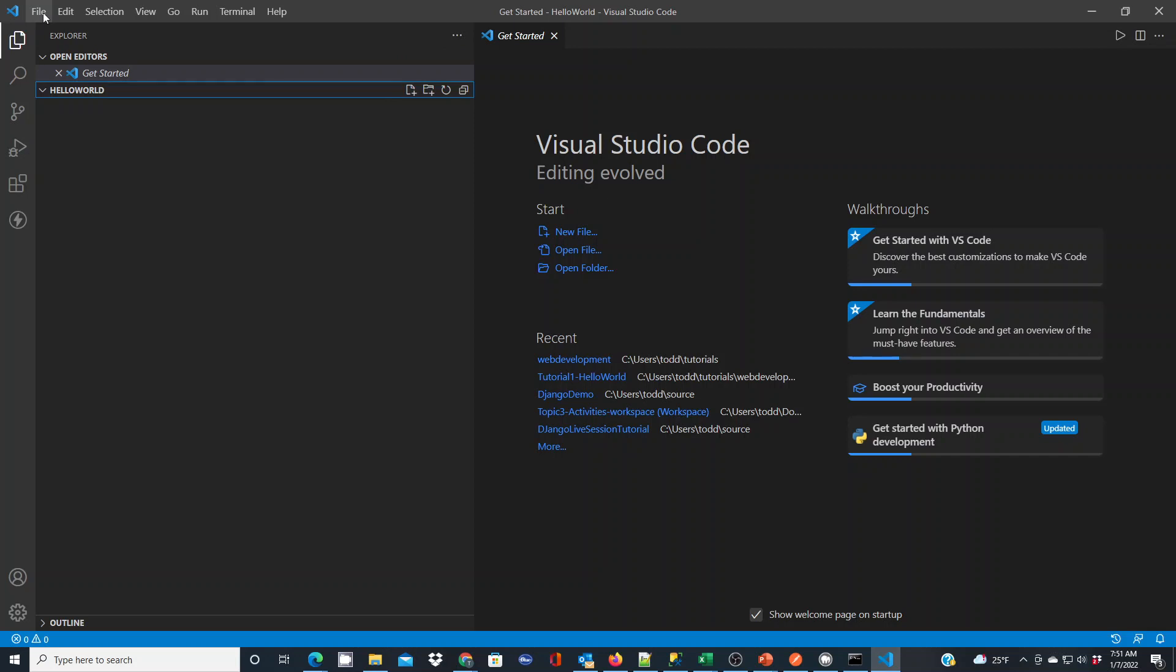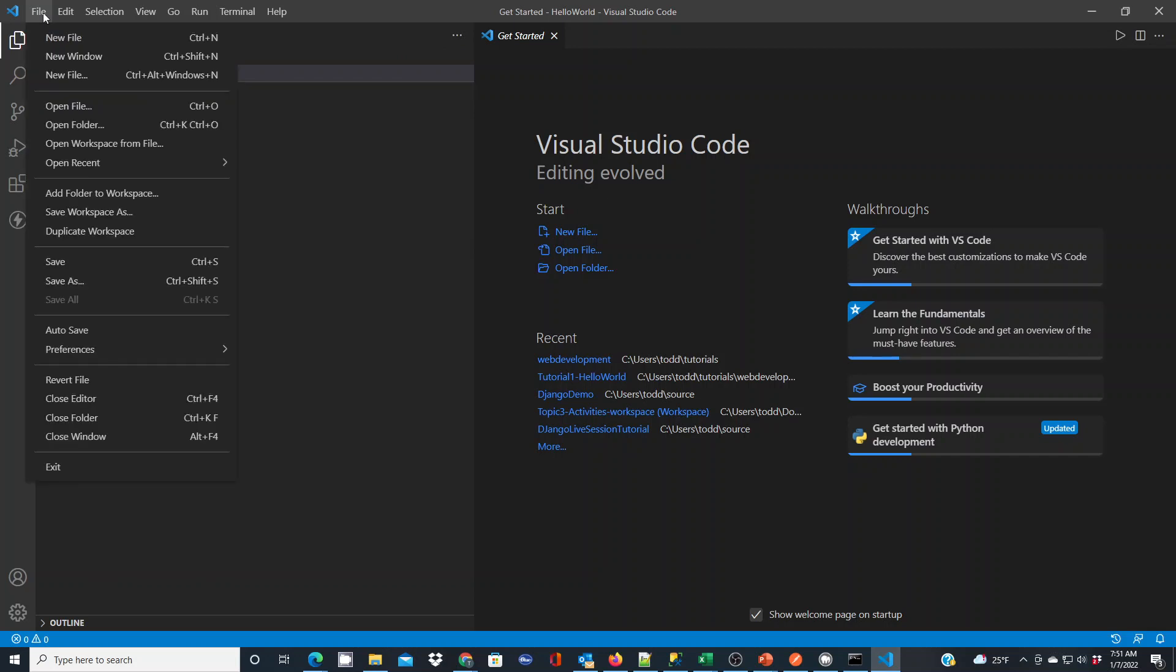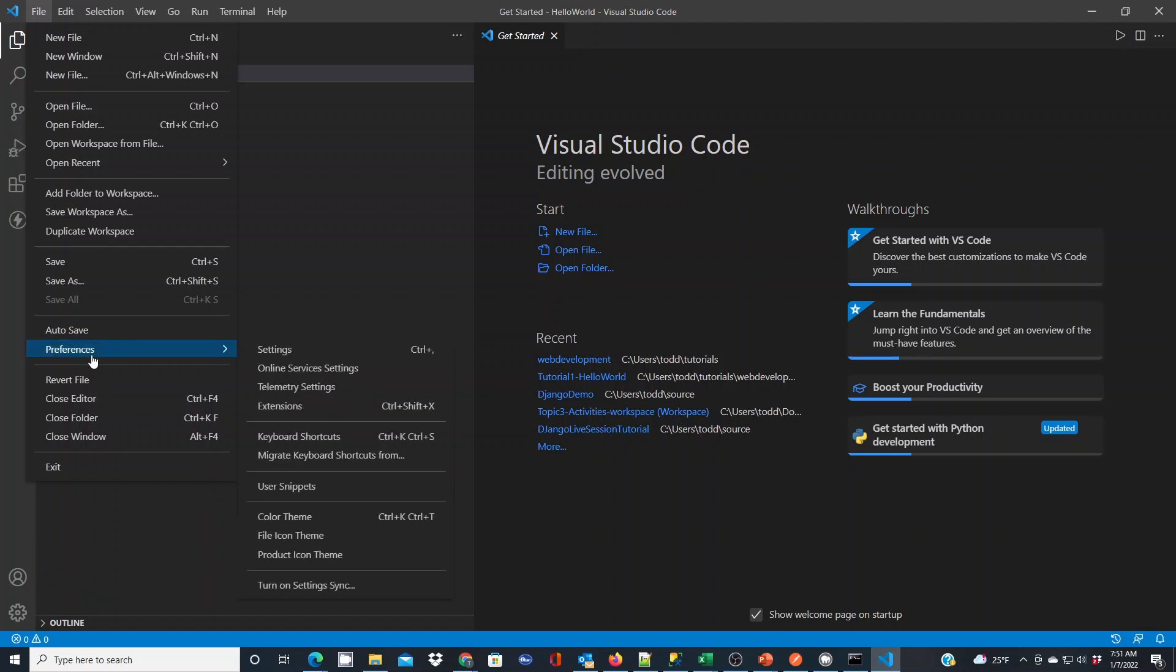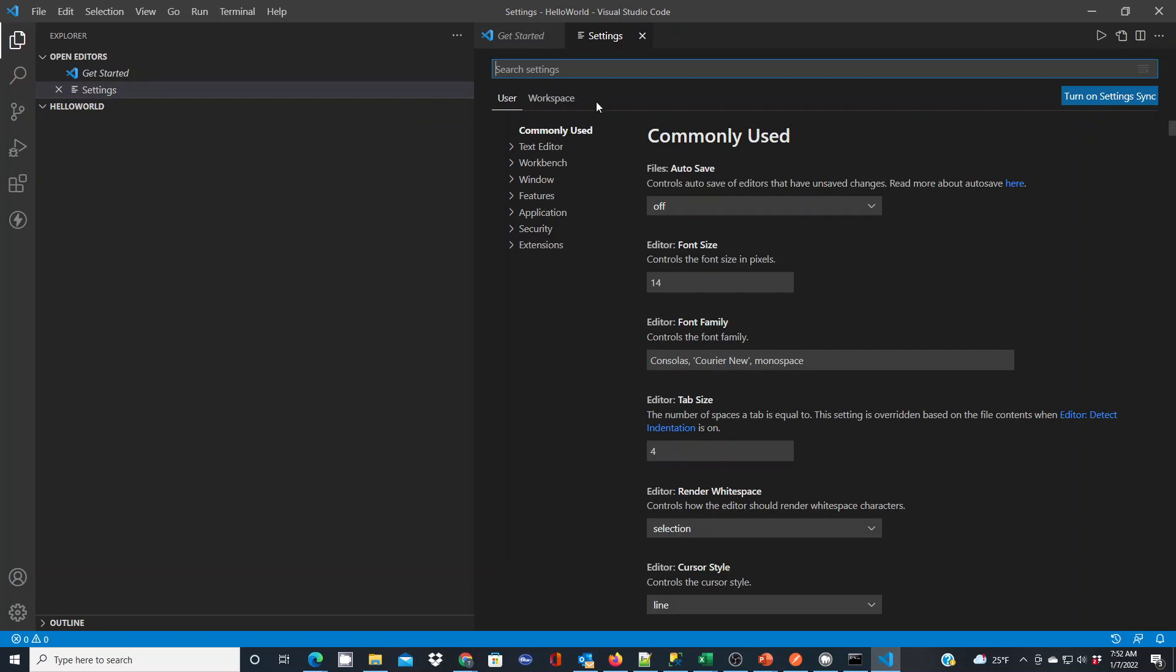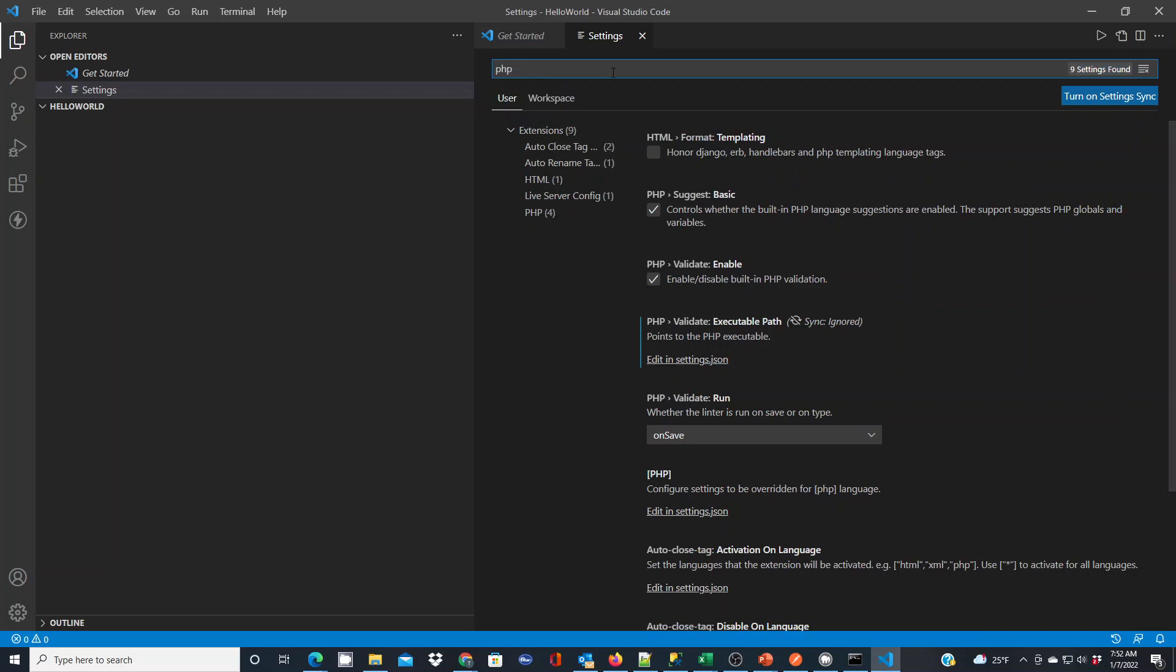What you do in VS Code a lot of times is you want to configure your preferences. Under file preferences, there's settings, or if you do this frequently you'll learn the shortcut key of control plus. If you launch that, here you can search your settings. As you configure VS Code for your liking, and I have mine pretty vanilla right now for demo purposes, you'll see that this will basically edit a settings file. So if we search for PHP here, you're going to see that there are some settings.